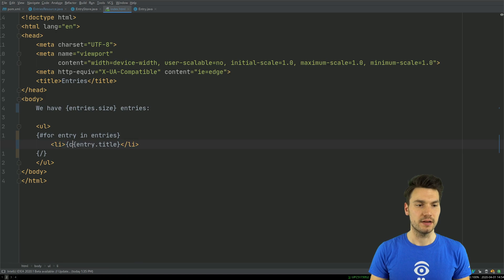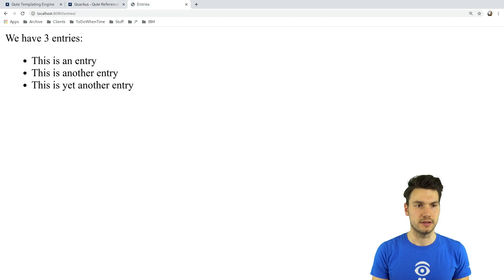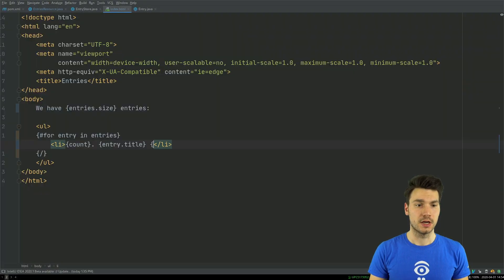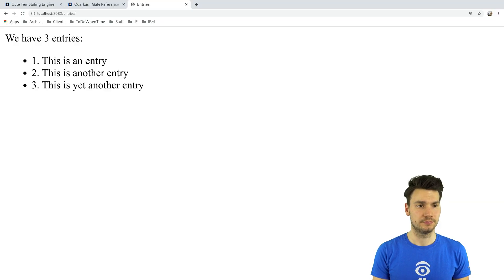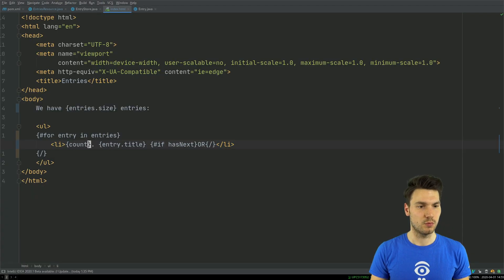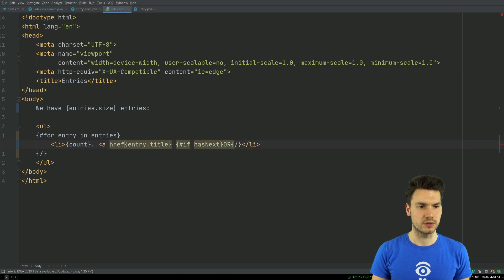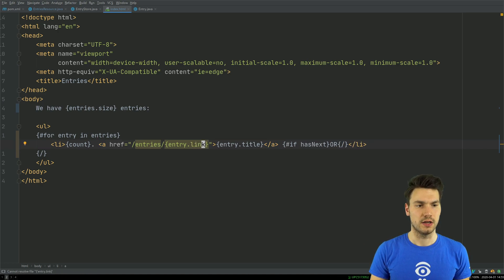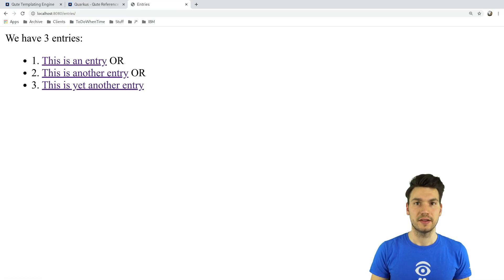For example, I can use some metadata. A count is available so I can count individual entries — count is like an index but starting at one, index is also available. There's also something similar to an iterator, for example hasNext, which tells me if there's still another item or if this is the last one. This can be quite helpful. I also want to include a link where entry.title and entry.link are emitted to link to individual entry pages.